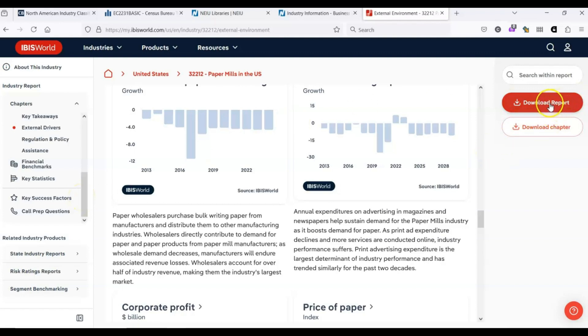If you're interested in downloading the entire report, you can click here on this download report. And it will provide you with a file that you could read when you're offline.